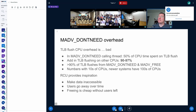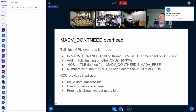We can draw inspiration from RCU in how we could solve this problem. RCU deals with overhead by first making data inaccessible, and then once all the users of the data have gone away over time, freeing the data becomes super cheap. I think we could do a similar thing for madvise DONT_NEED.